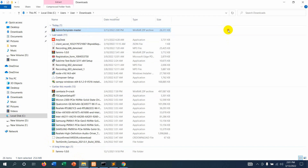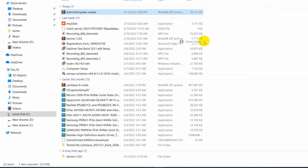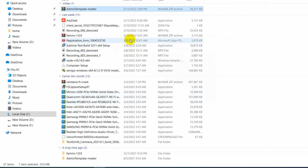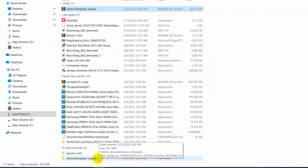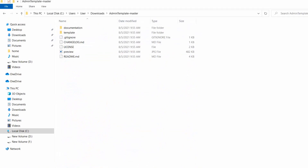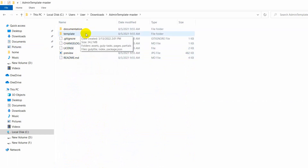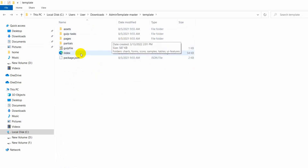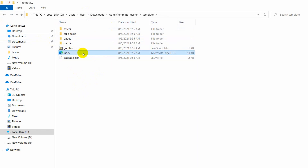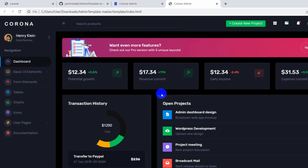Let's open the downloaded file in the folder. You can see 'admin-template-master'. Right-click and extract it. Go inside the extracted folder, then navigate to the template folder where you can see many files including an index.html file. Let's open it with Google Chrome to preview the template.